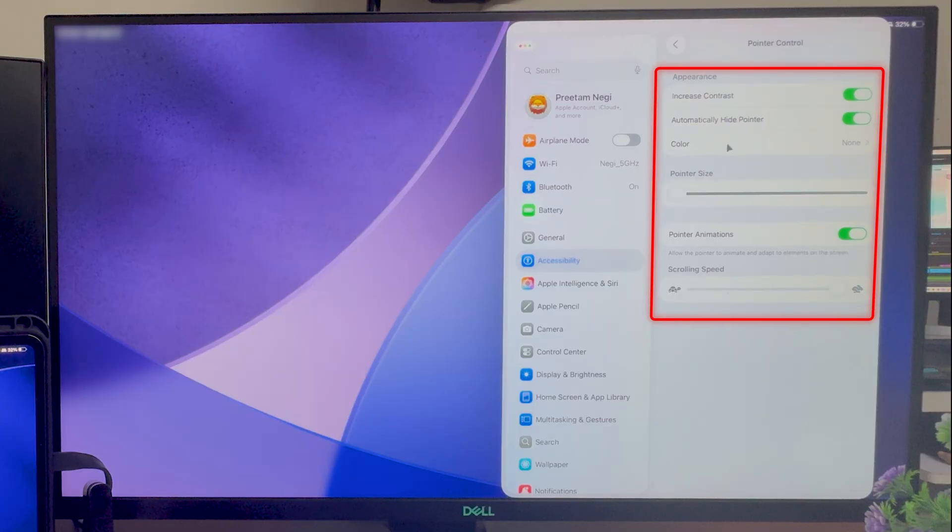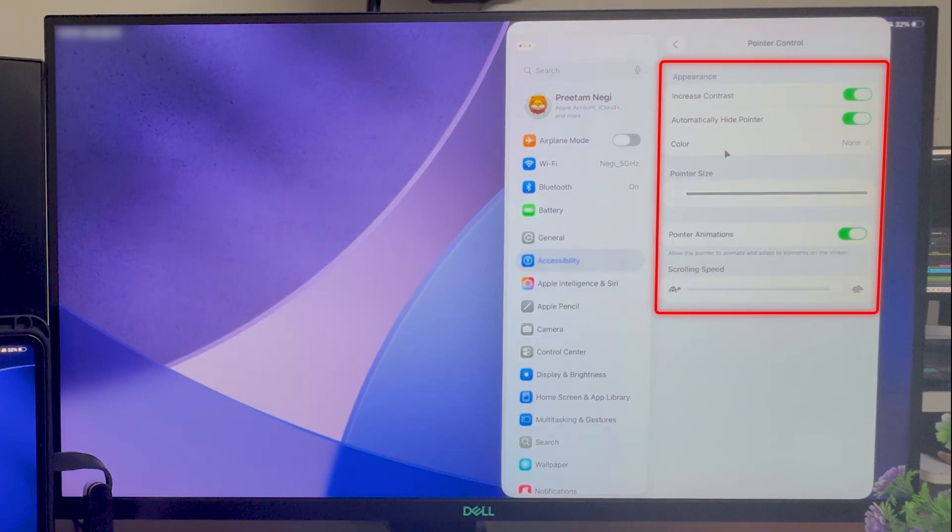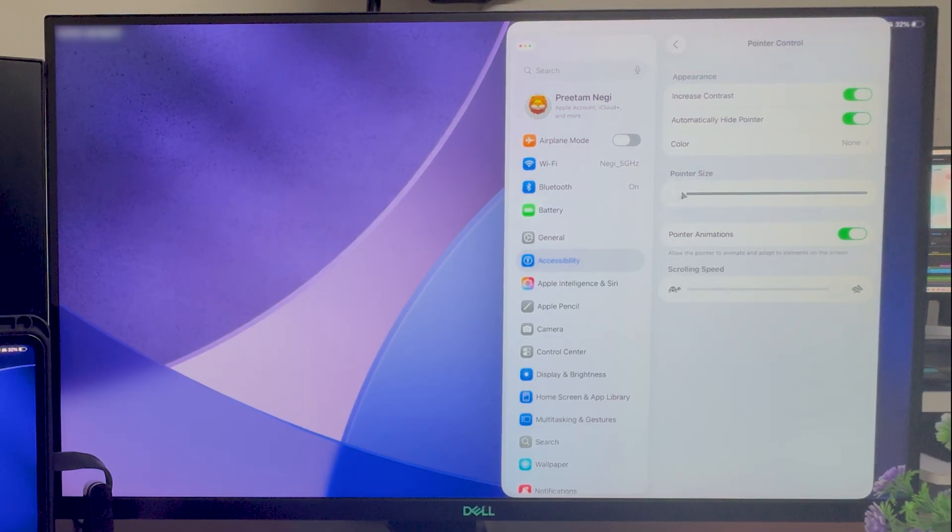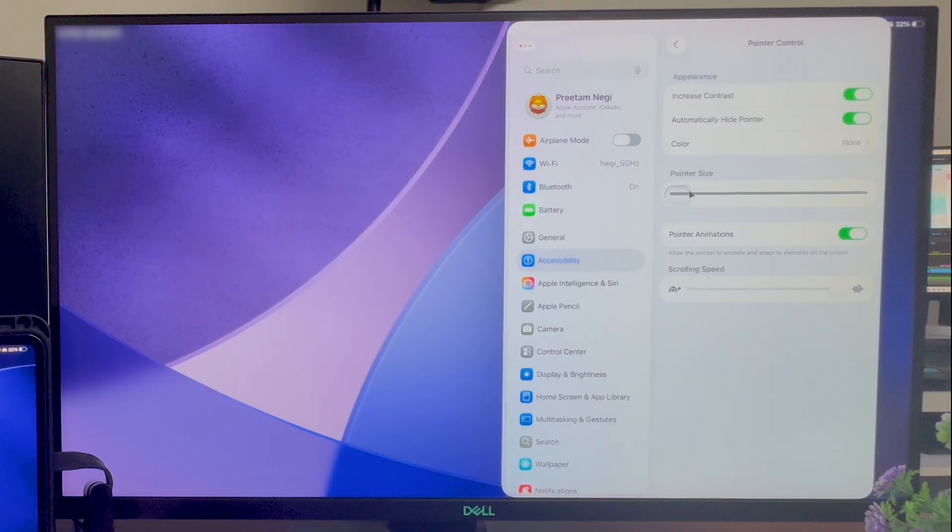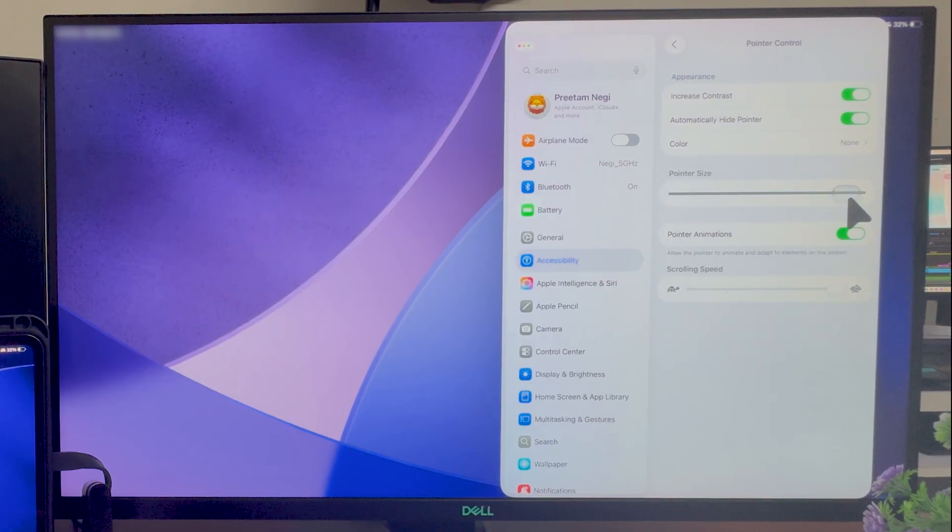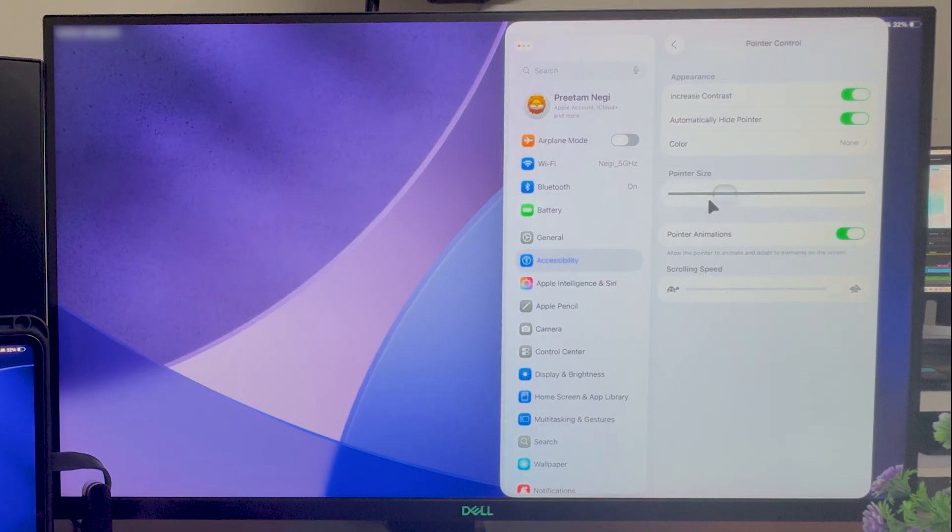Now here you're going to see some options to further customize it. For example, here the pointer size. As we increase the value of it, you will see it increases a lot. So in this way you can control pointer size.